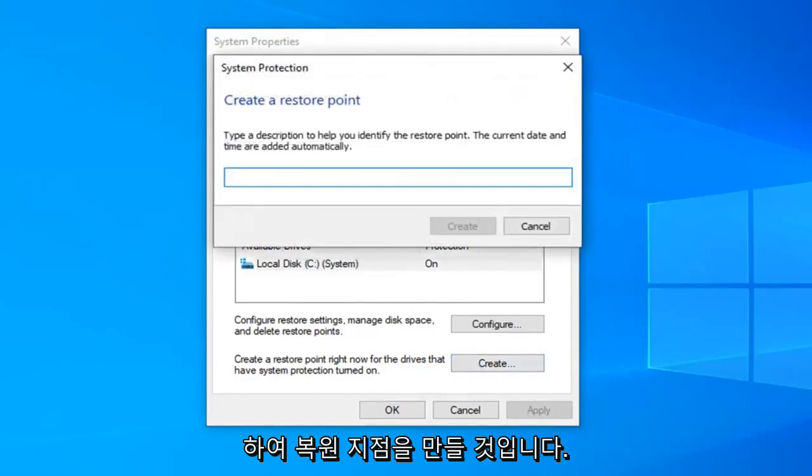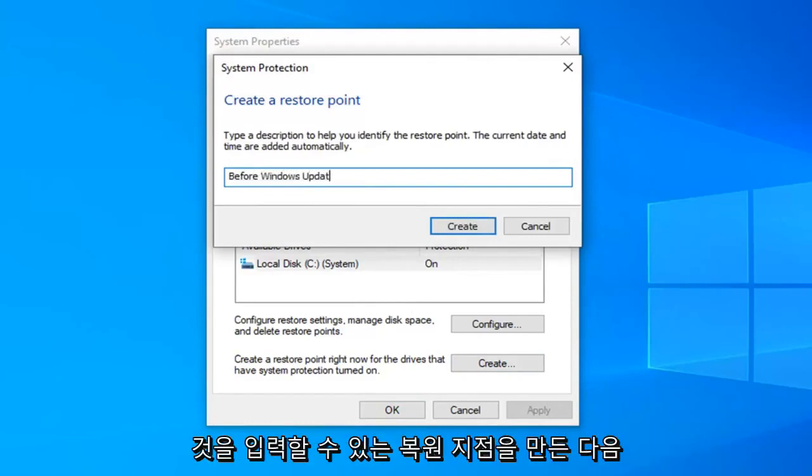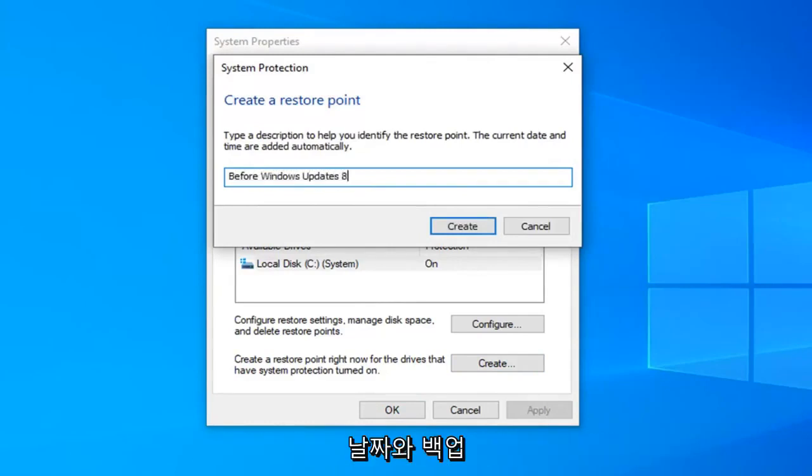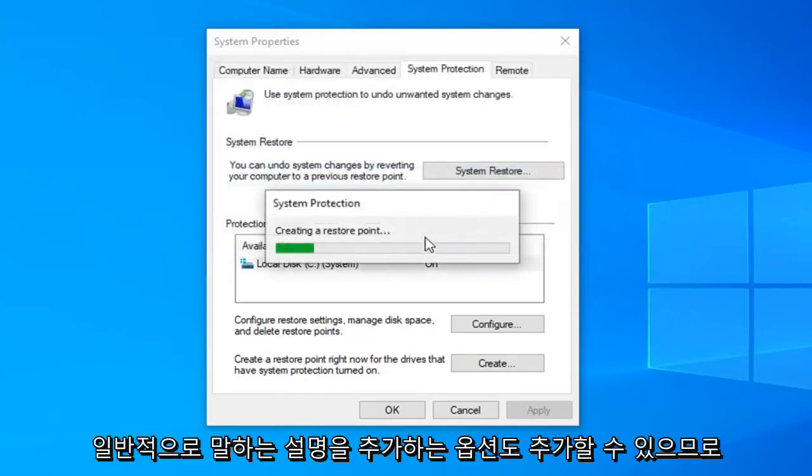So create a restore point. You can type whatever you want. Honestly you could say before Windows updates or something and put the date in which you're making the backup. It will give you an option to also add a description generally speaking too.